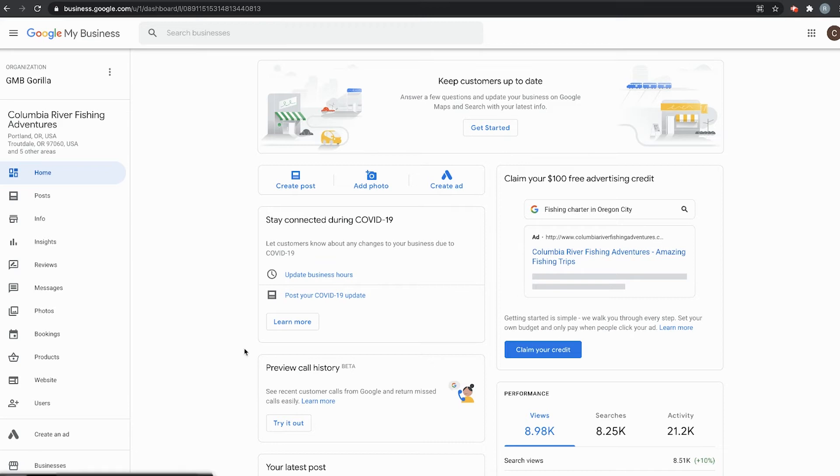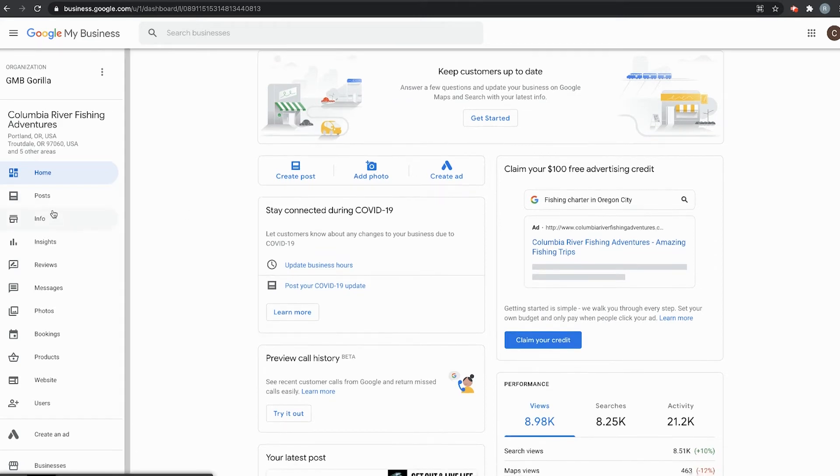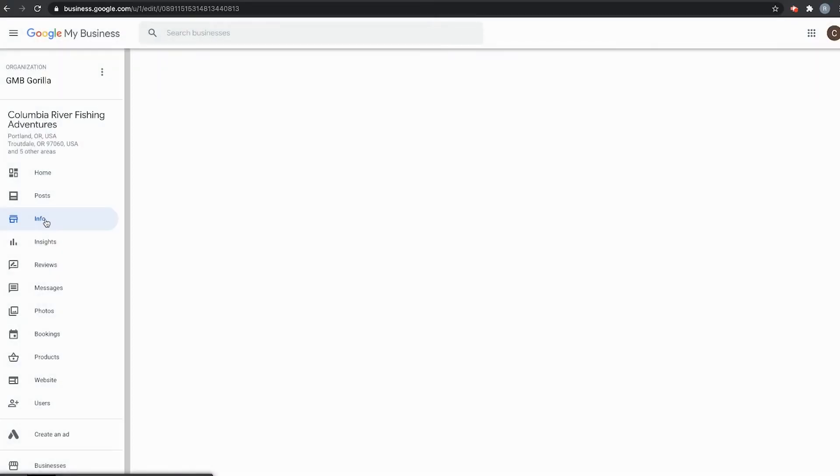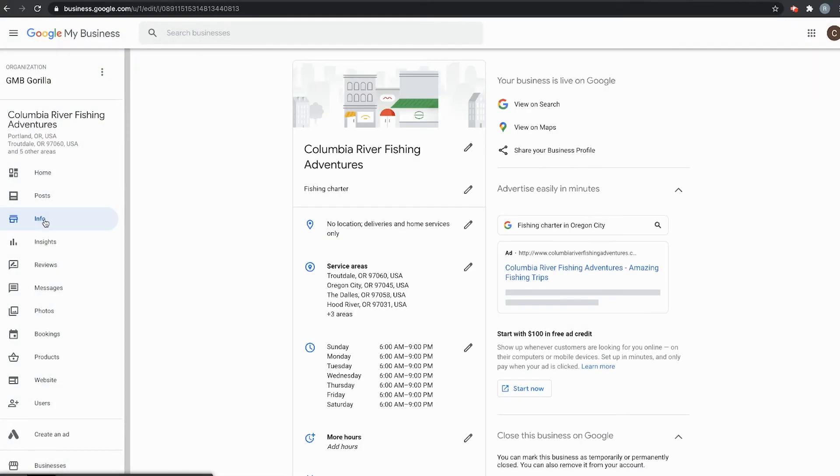If you want to find the link, it's actually very easy. Click on Info right here on the left-hand side. Navigate up here to where it says your business is live on Google. Right below that, click on Share Your Business Profile.